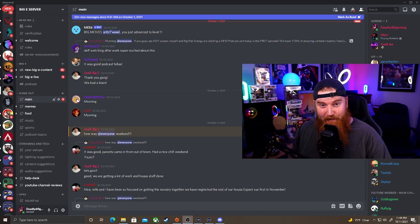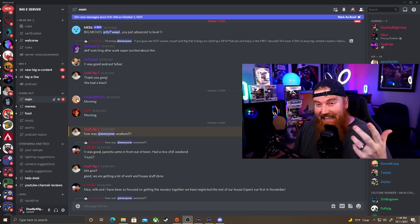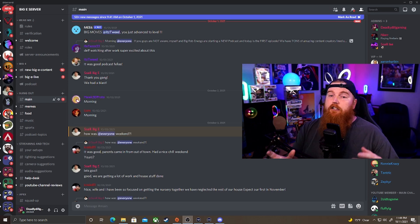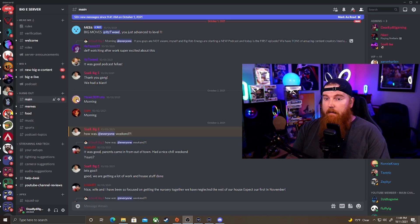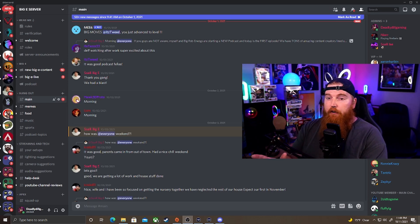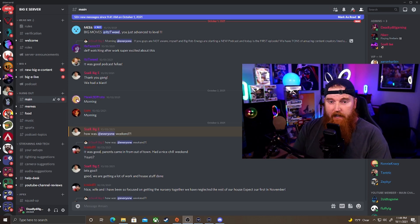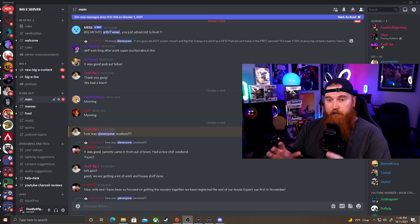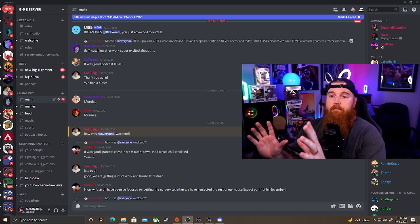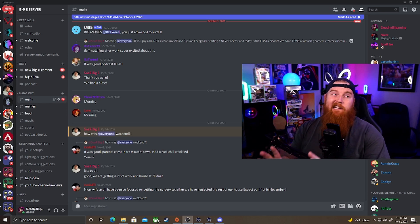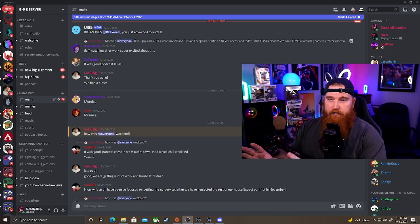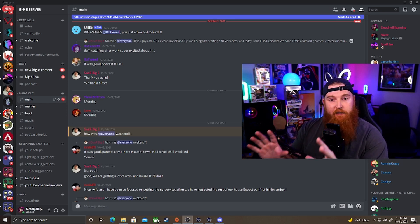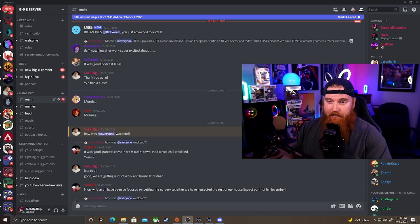Let's get right into it and show you exactly how to integrate all your YouTube members into your Discord server. Just a disclaimer: you can only do this if you're partnered on YouTube. That means you've hit your 1,000 subs and your 4,000 watch-time-hour mark. That's when you can start integrating members — basically like Twitch subs — into your Discord server to give them a specific role and everything like that.